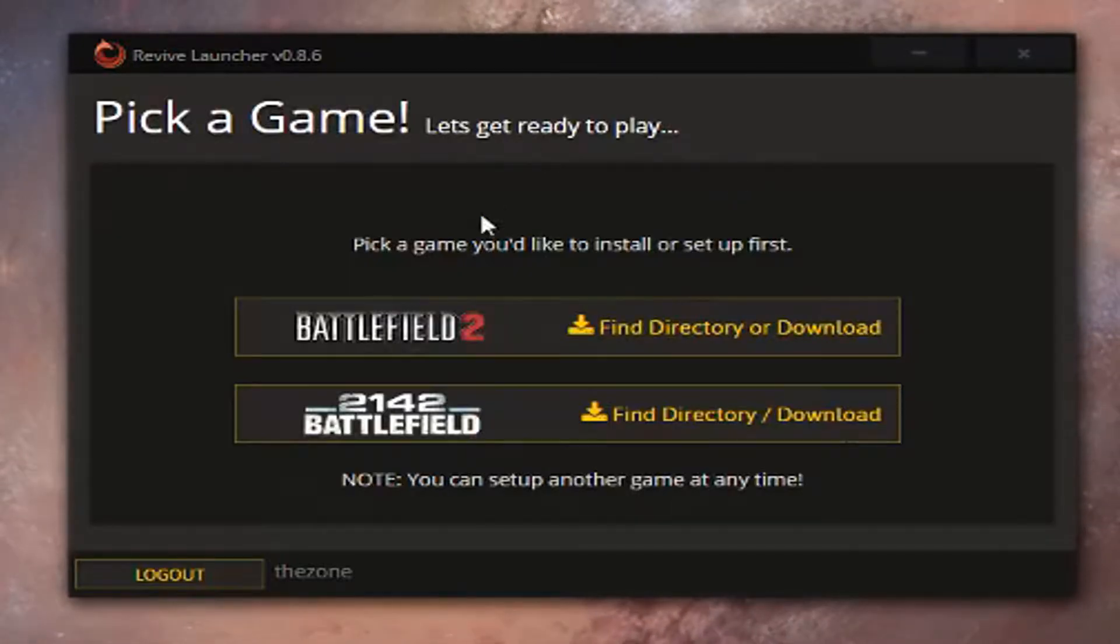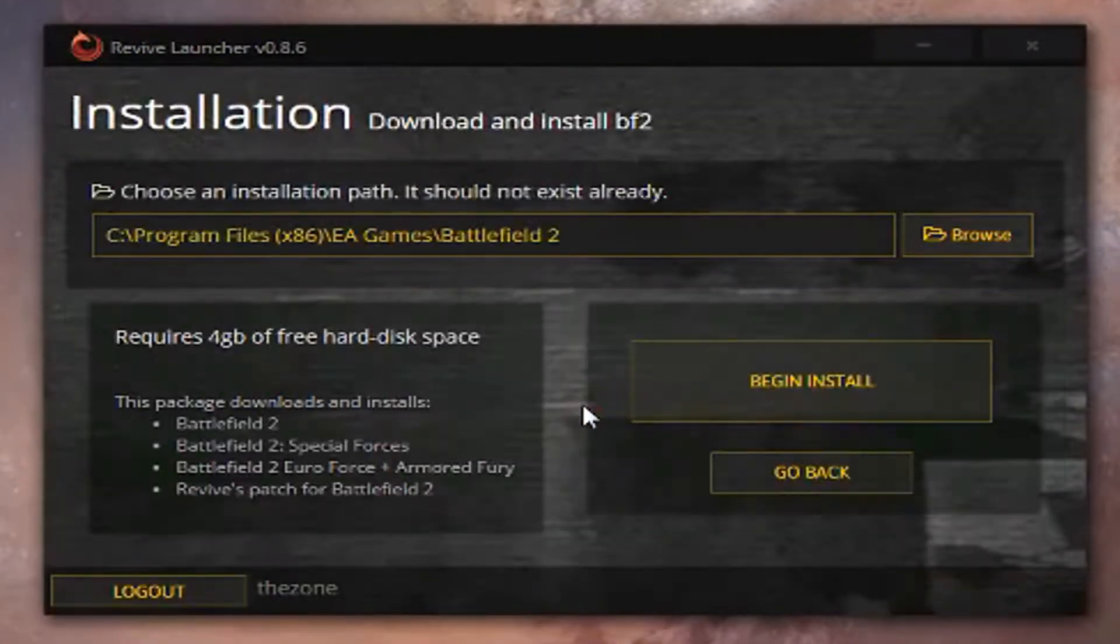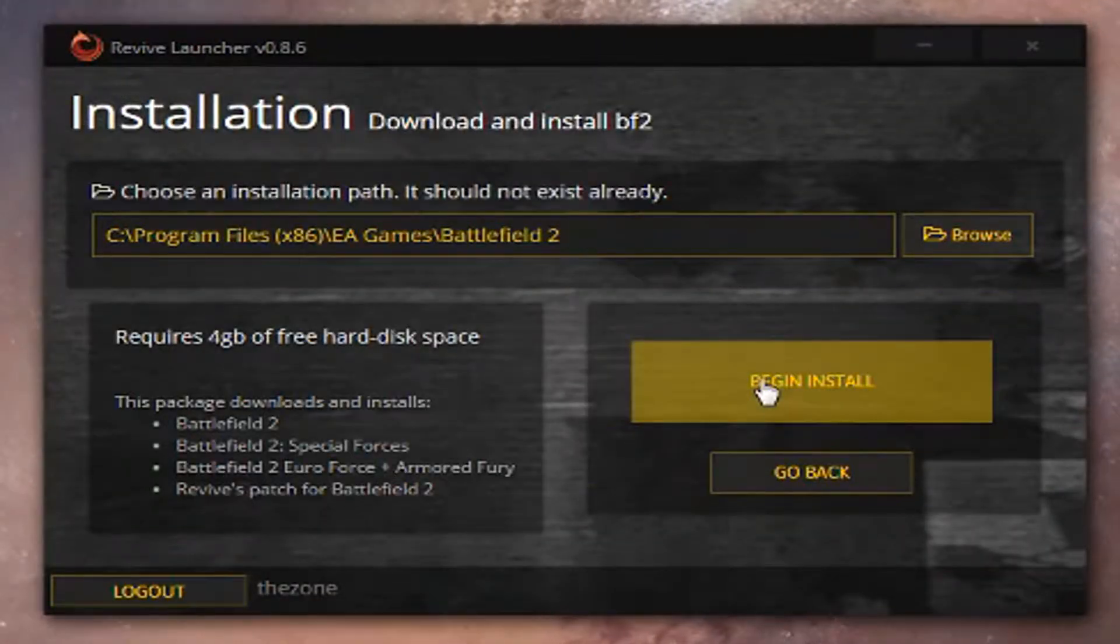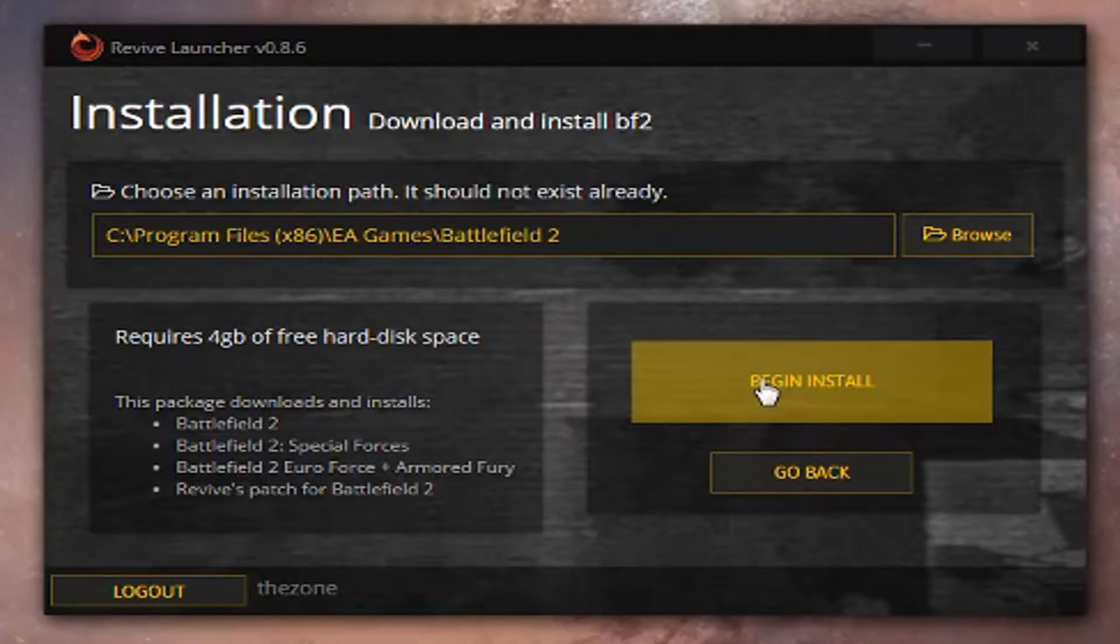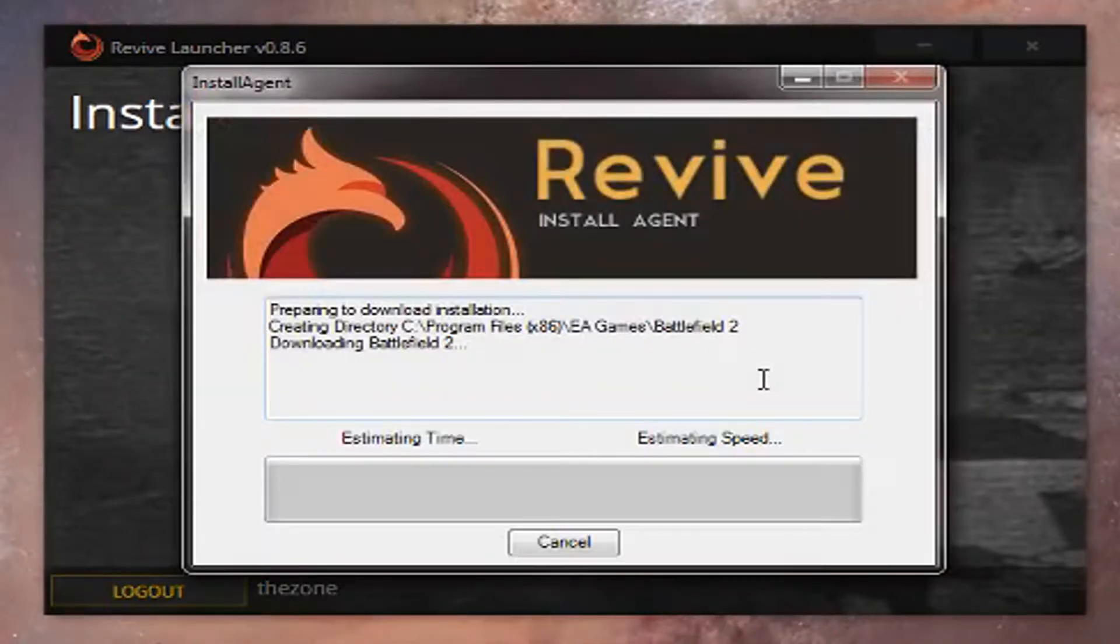Pick Battlefield 2 and install the game. Finally, click Begin Install. This may take a little bit of time.